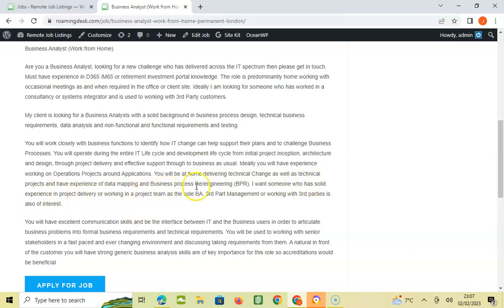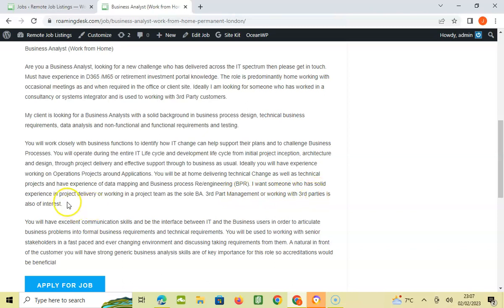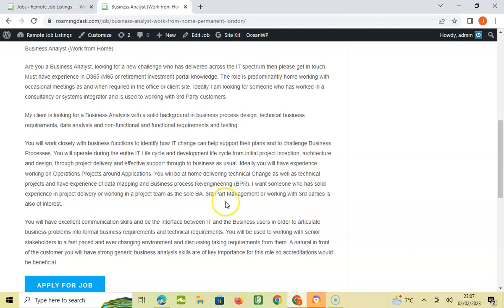I want someone who has solid experience in project delivery or working in project teams. Experience as a third-party manager or working with third parties is also of interest.